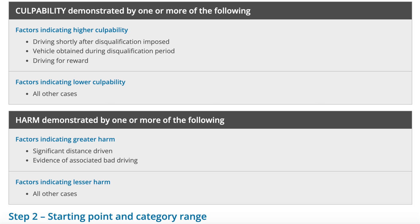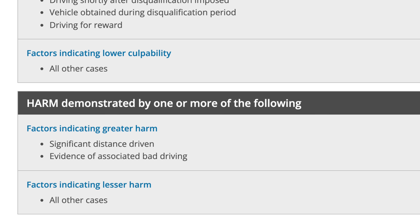When assessing culpability, the court will consider a higher degree if the defendant was driving shortly after being disqualified, if the vehicle was obtained during the disqualification period, or if the defendant was driving for reward — that is, some form of payment. Most other cases would indicate lower culpability. The court then looks at the level of harm: factors of greater significance include the distance driven and the standard of driving — bad driving or a collision indicates greater harm.